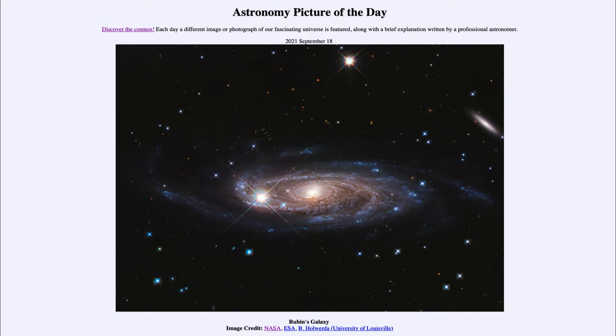Today's picture for September 18th, 2021 is titled Rubin's Galaxy. So what do we see here?